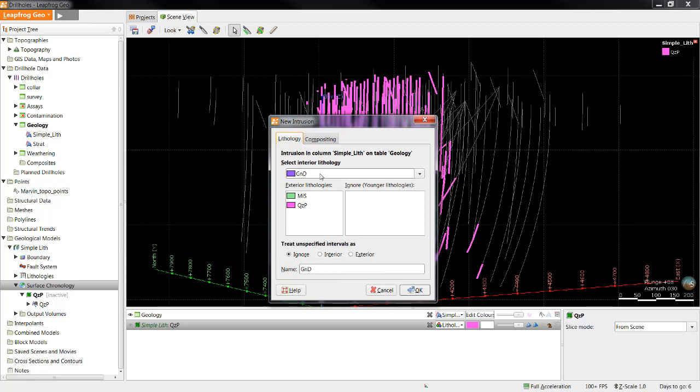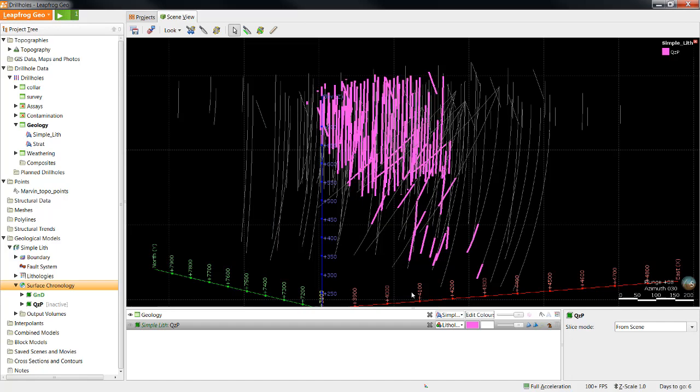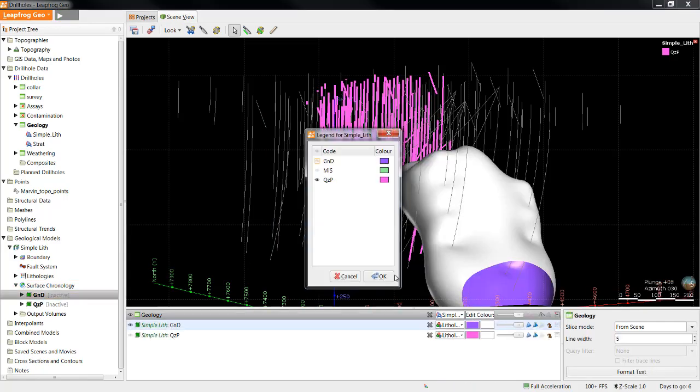The main difference in building the granodiorite surface is that it is an older intrusion, so when we are deciding which lithologies to ignore, we should choose to ignore the quartz porphyry surface. This means that when LeapFrog extracts contact points, it will only be finding points where the granodiorite surface contacts the miscellaneous sediment lithology. This is important because when the granodiorite intruded, the quartz porphyry didn't exist, so we don't want the granodiorite to be controlled by any contact points with the later quartz porphyry intrusion. This is something to keep in mind whenever you are building a series of intrusions. You will always want to ignore the younger lithologies, so those contact points are not created another time.